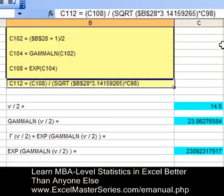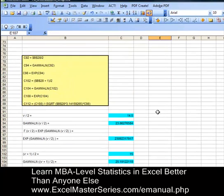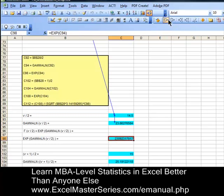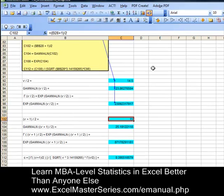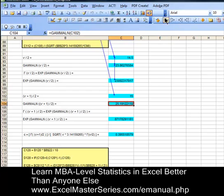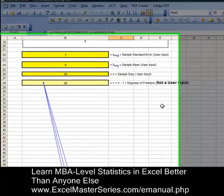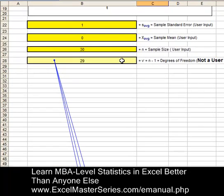Now let's see where these formulas came from and look at the inputs for each one. Click on the precedence button in Excel 2003 and we'll see that each formula receives its input from the previous formula or from the degrees of freedom that come from user inputs — from sample size. Sample size minus one is degrees of freedom for the t-distribution. So all the formulas are derived from degrees of freedom or the previous formula.